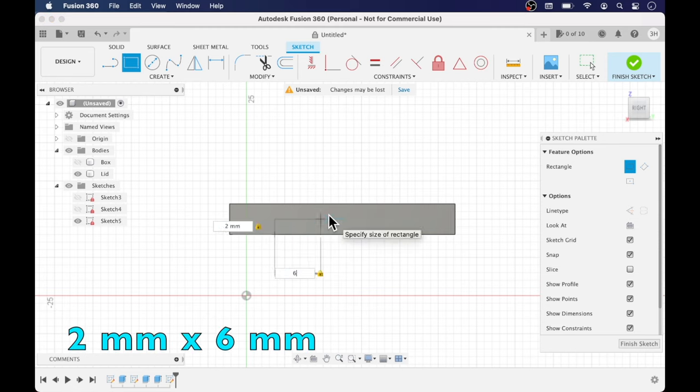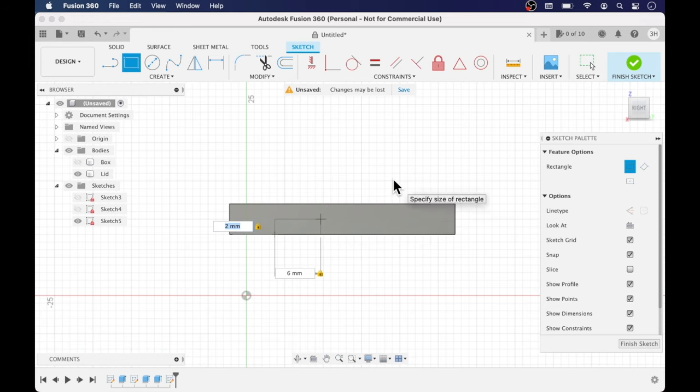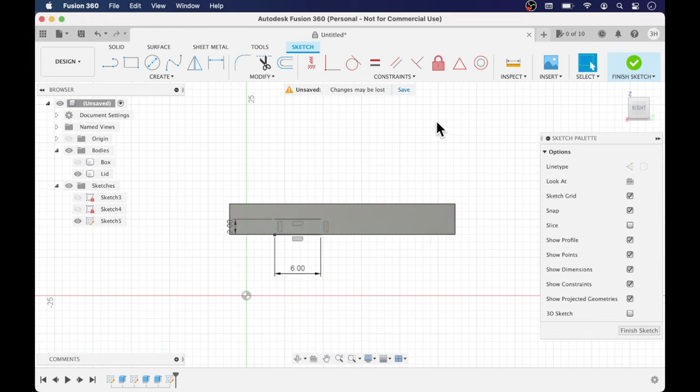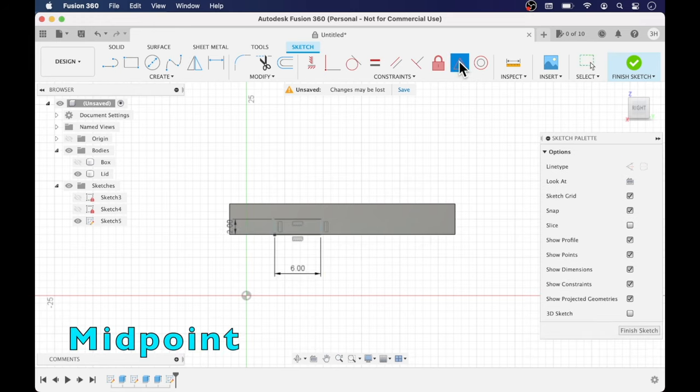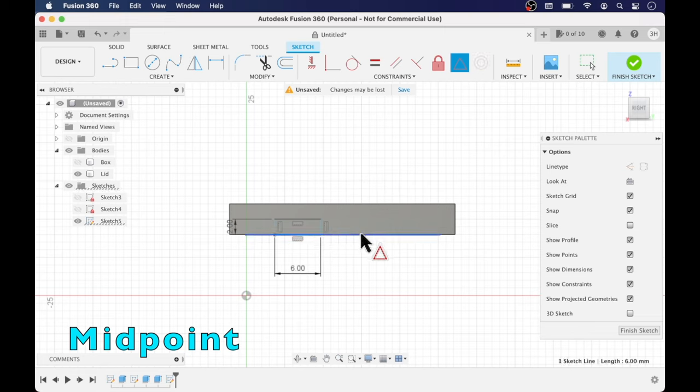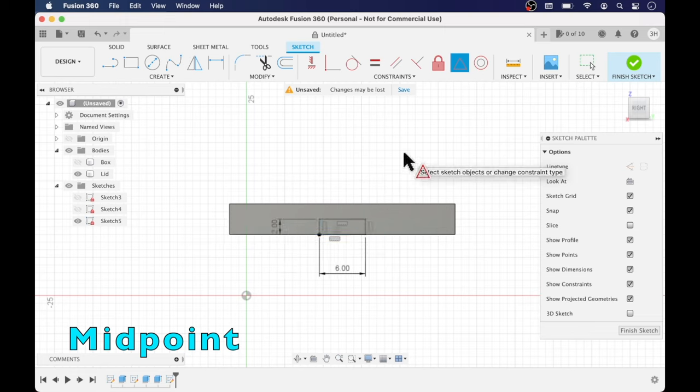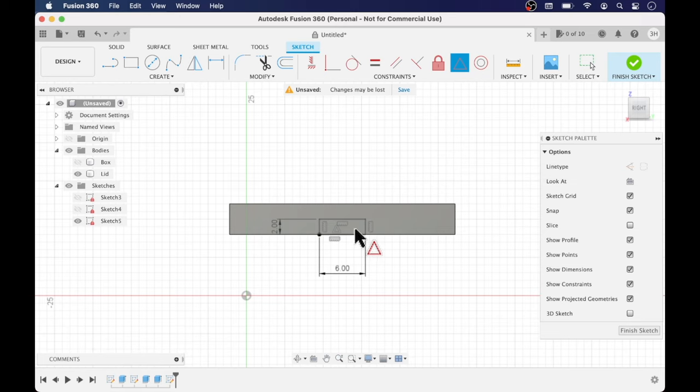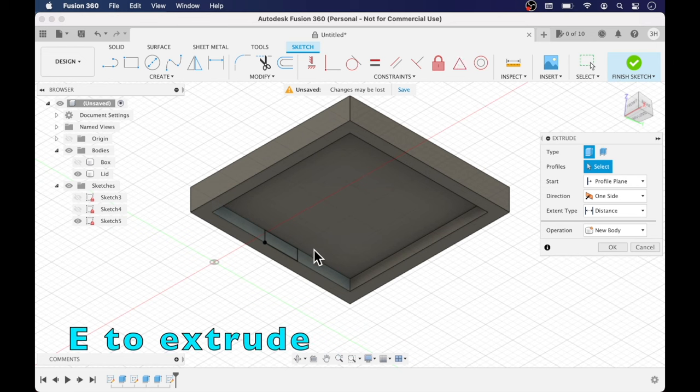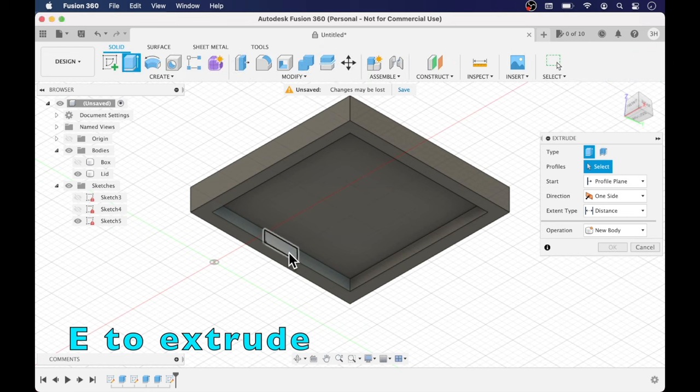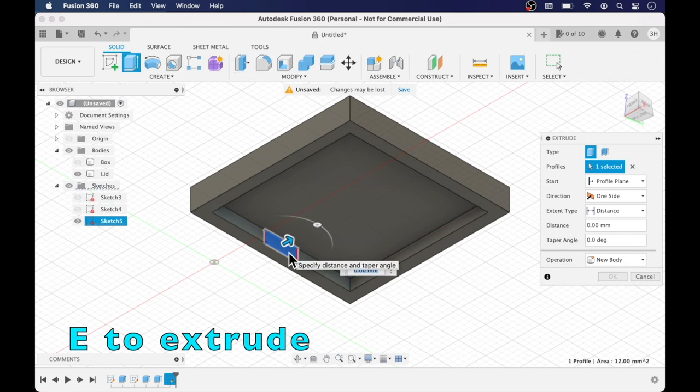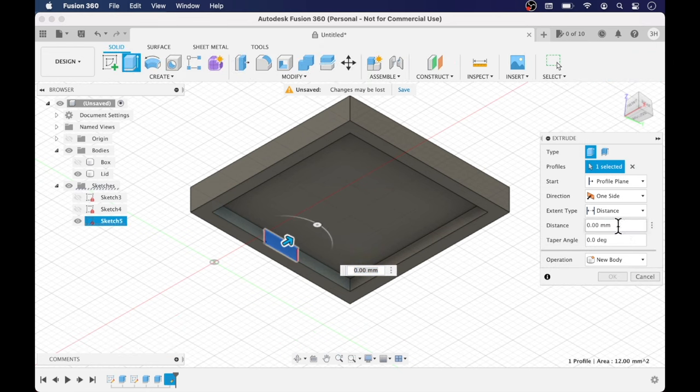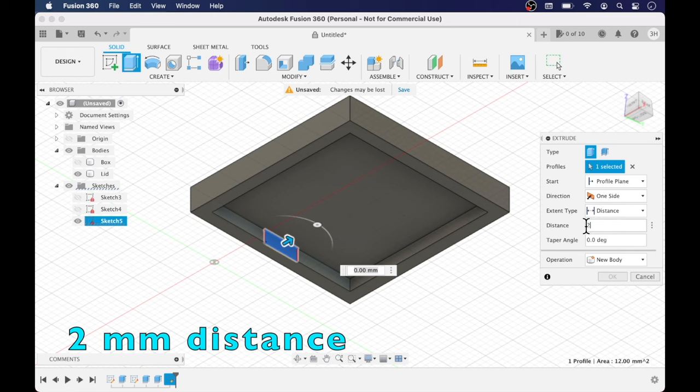So I've already created a sketch. The sketch is going to be two millimeters high by six millimeters wide and I'm using the midpoint tool to center that sketch. And next I'm going to extrude by two millimeters and then give it a taper angle.